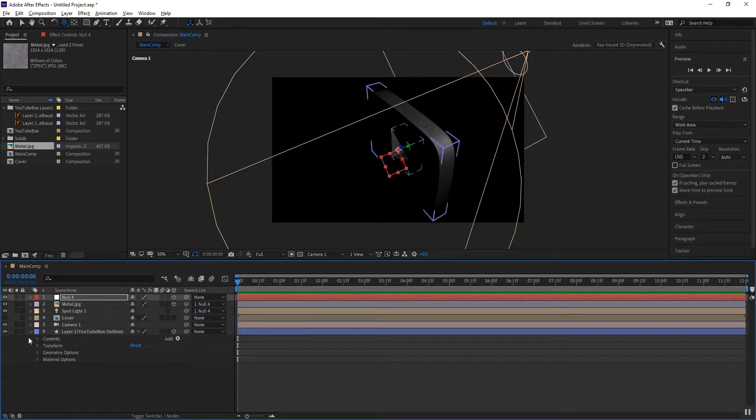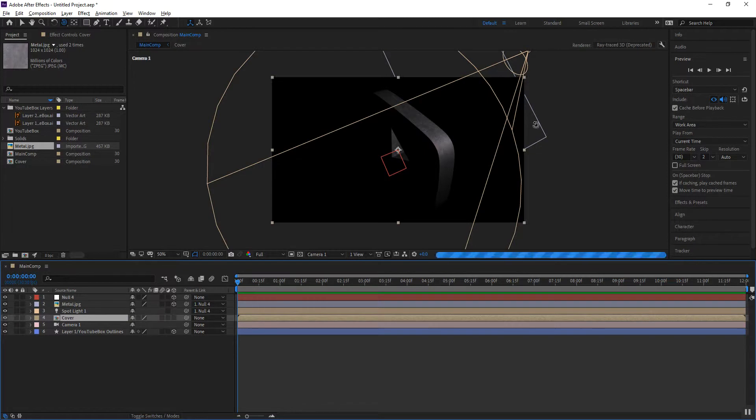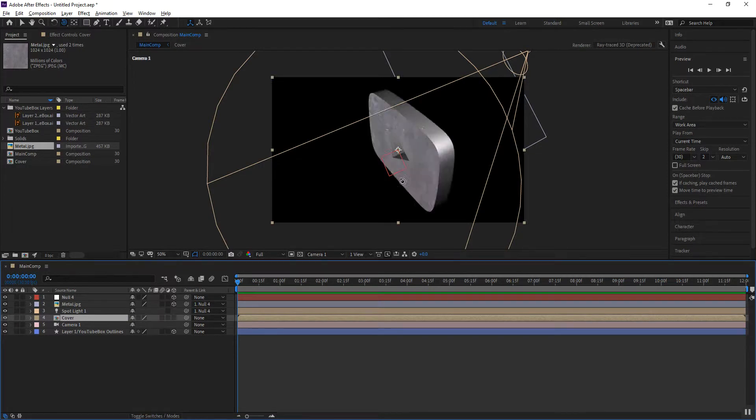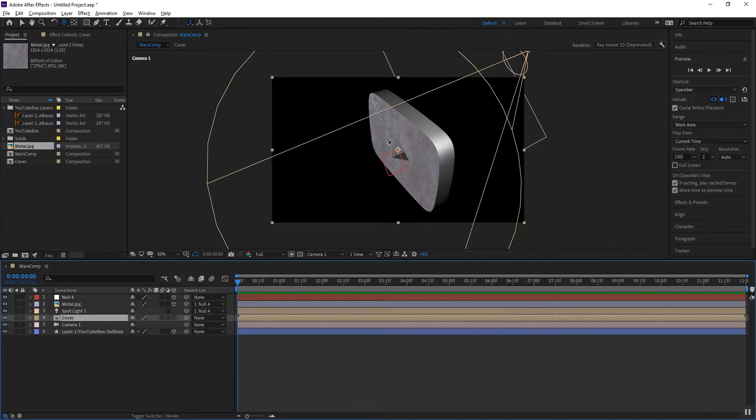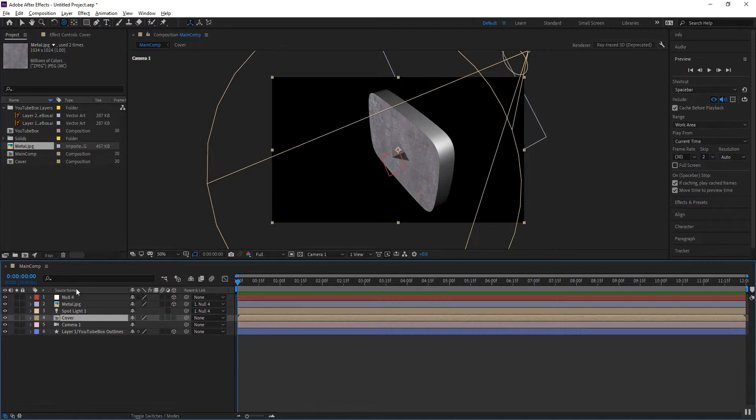Now, where things go sideways is once I turn that cover comp back on. You'll notice that I will get my texture, but I lose the texture on the extrusion. And the reason for that is because this cover comp is using the classic 3D renderer. So there's confusion between the two cameras as to which should render. And by default, the classic 3D will be the one that wins with this kind of a setup.